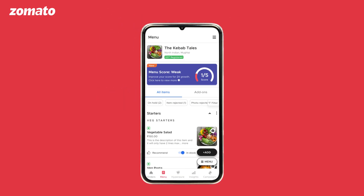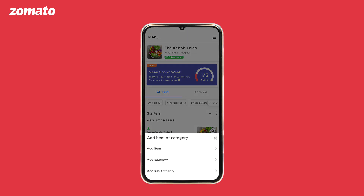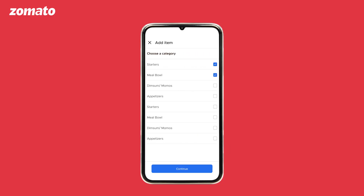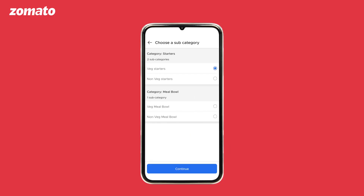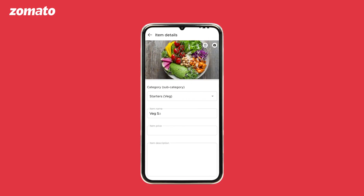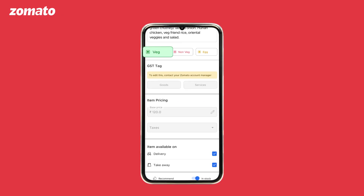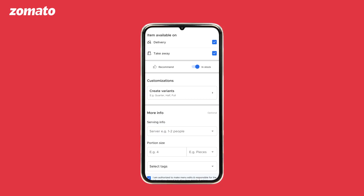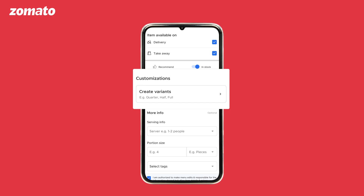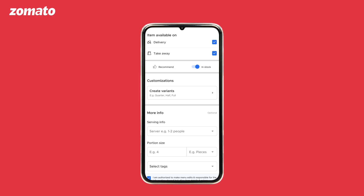Let's start with number one: item addition. To add items in the menu, click on the add button on the bottom right corner. To add an item to an existing category, click on add item and select the category and subcategory you want the dish to be added in. Enter the item name, item price, and description if any. Select the food tag as veg, non-veg, or egg.